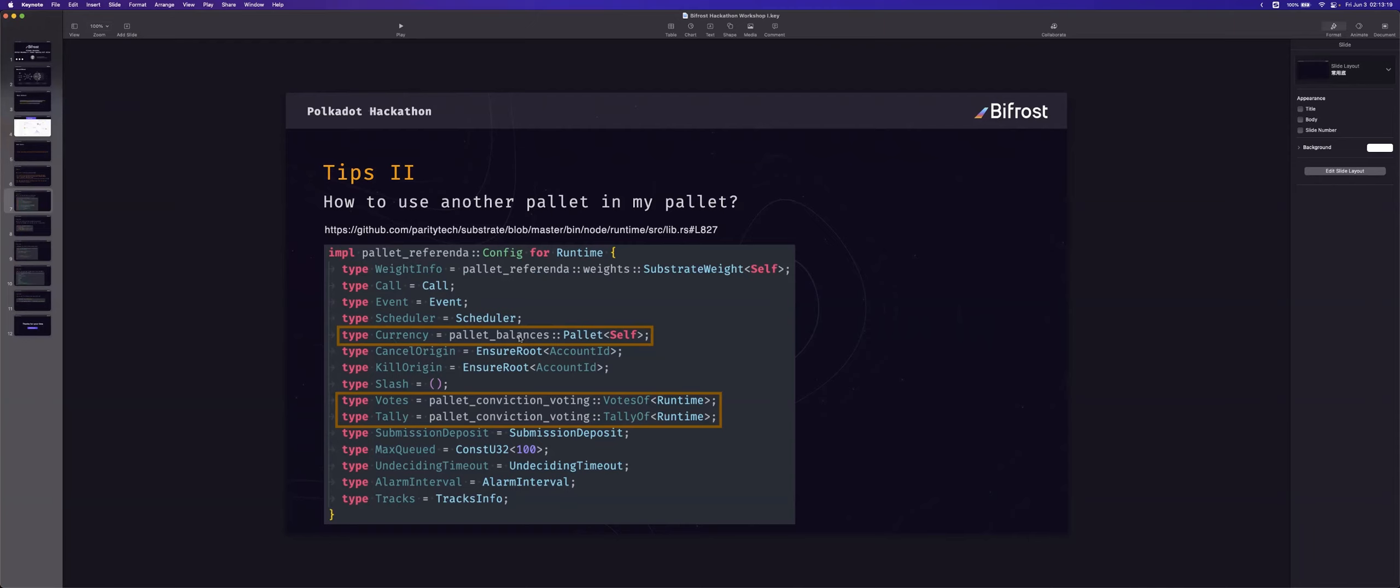As we all know, in Substrate runtime, every type is a trait. So you can implement the trait in the runtime. Like this.